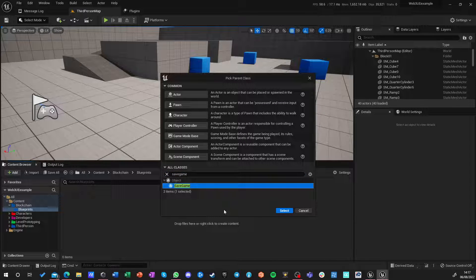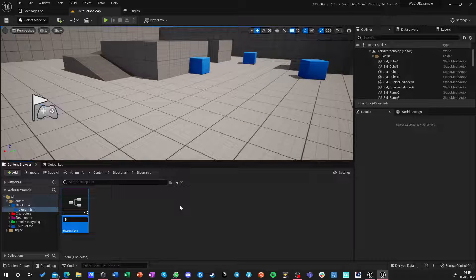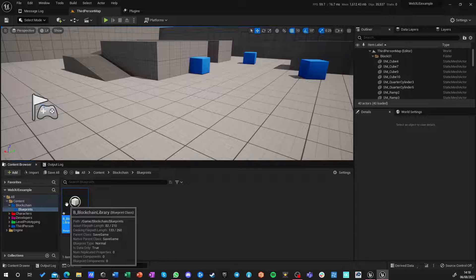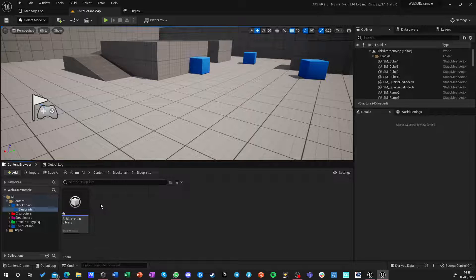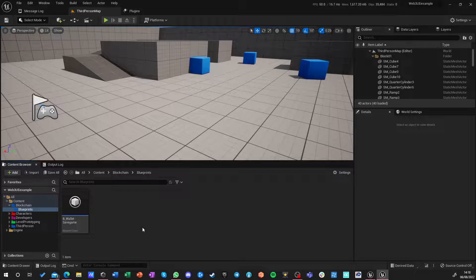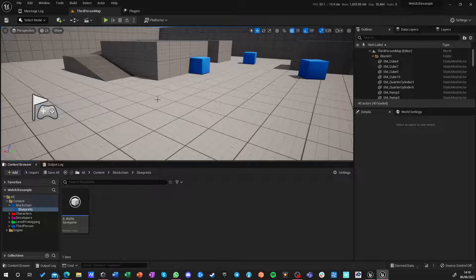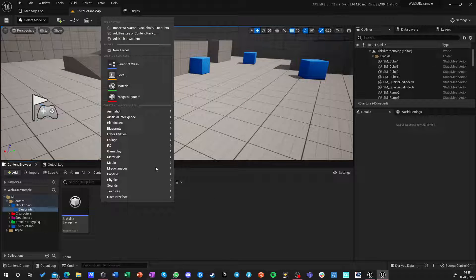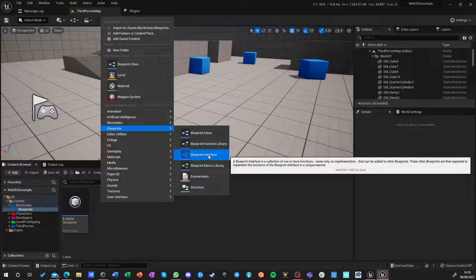Because we're going to be using cryptocurrency addresses and keys as our identity for any logic that we'll be driving, we need to be able to preserve this identity and not randomize it every time we use it. So the first thing we're going to do is build a blueprint function library called B_Blockchain_Library. We can build everything inside a game instance, but I want to build a library that is globally accessible.